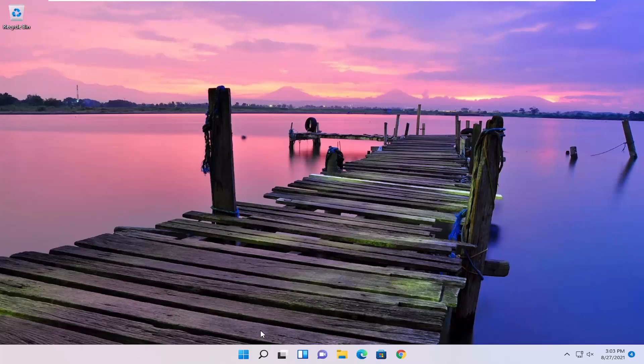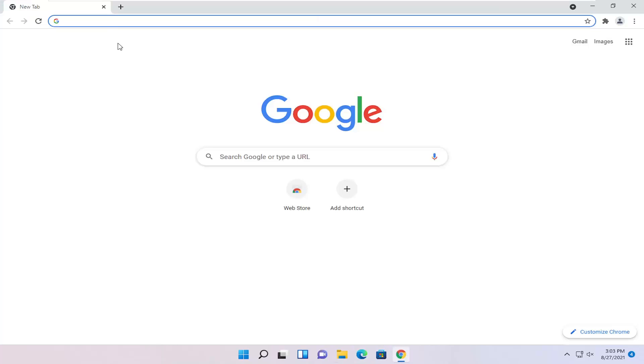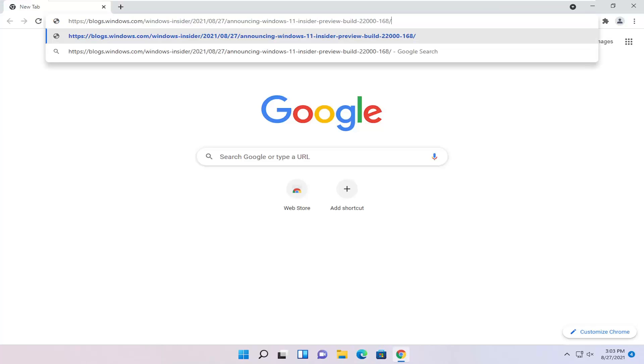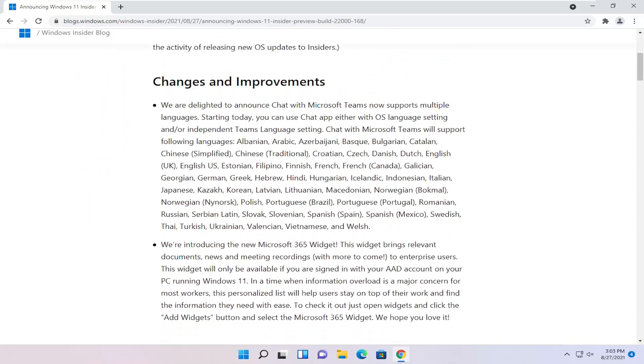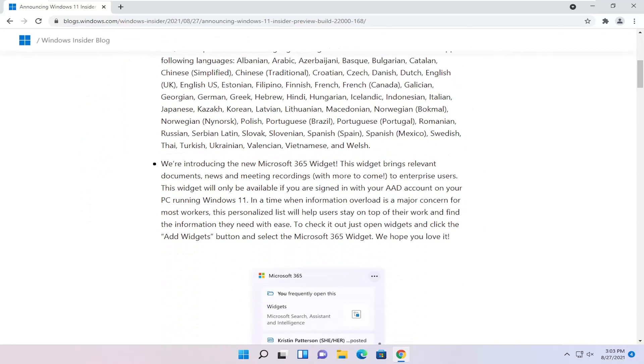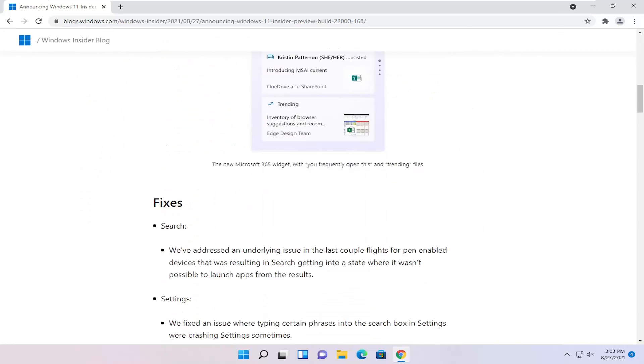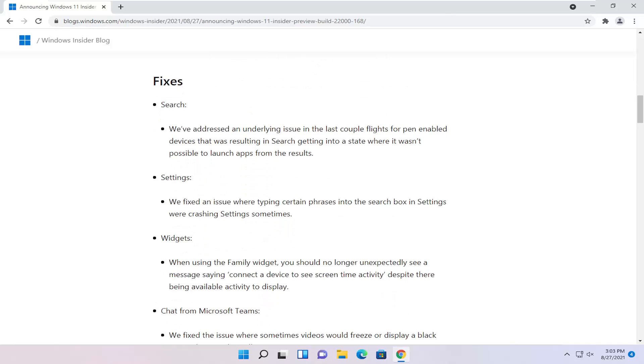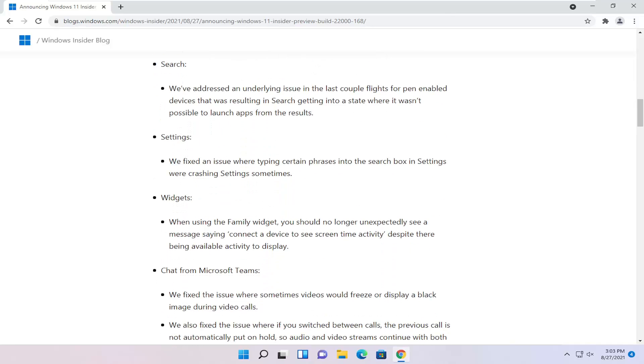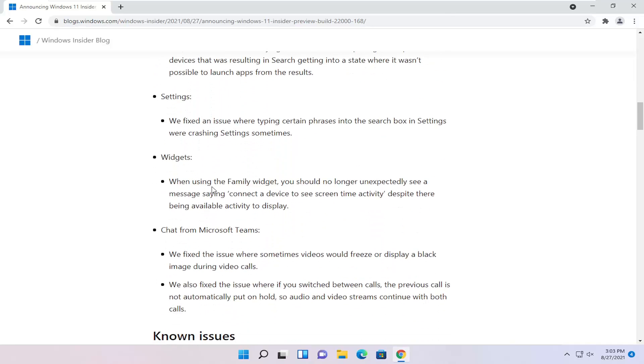I will have this up on the screen in the video as well. I am going to open up Chrome here and paste in the blog post. So they are adding different languages to Microsoft Teams, and fixing some search issues as well as for settings and widgets.